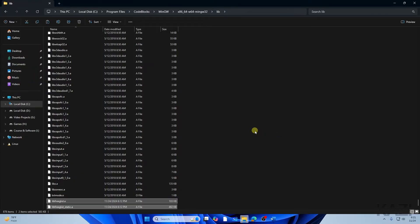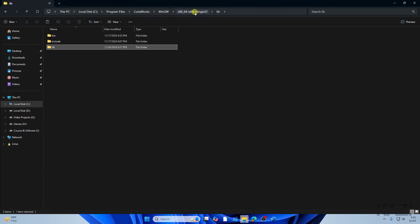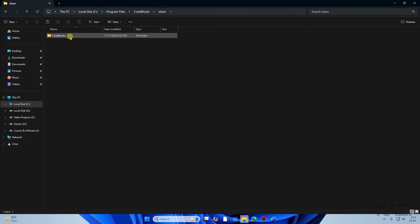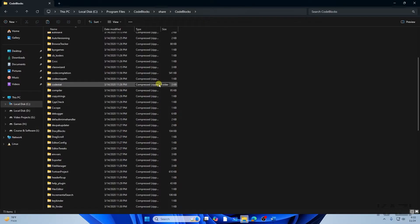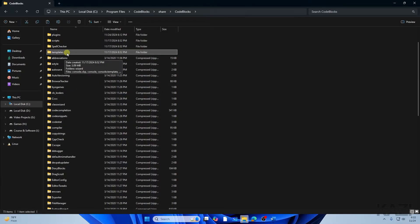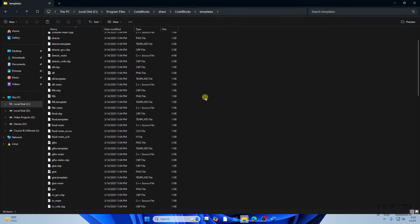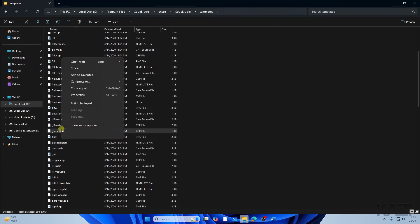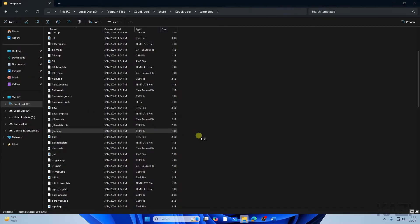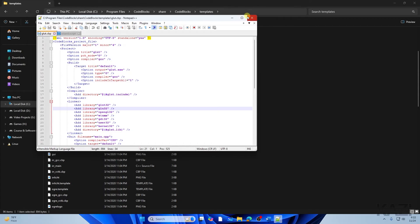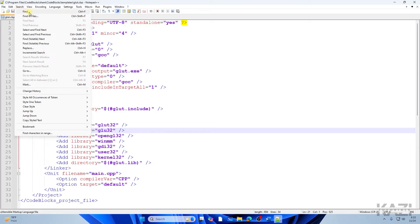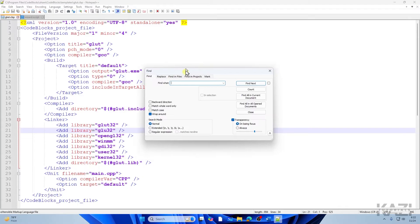Go back and find the 'share' option, tap on it, then go to Code::Blocks and scroll down until you find the 'templates' folder. Open it and scroll down until you find the file called 'glut.cbp.' Right-click on it and select 'Edit with Notepad++.' Maximize the window.